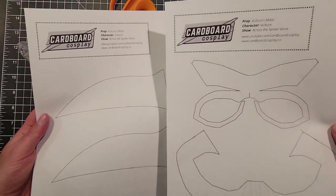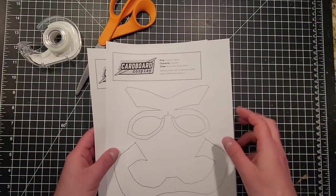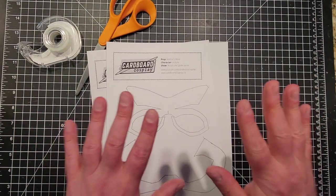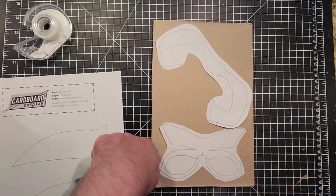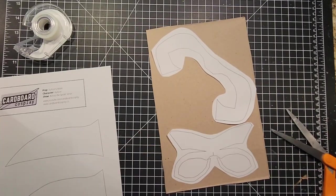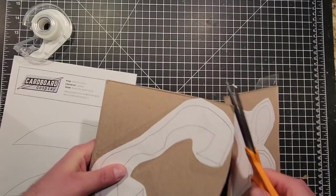Once I settled on a design, I cleaned it all up, printed it out, taped the pages onto a cereal box and cut it out with scissors.